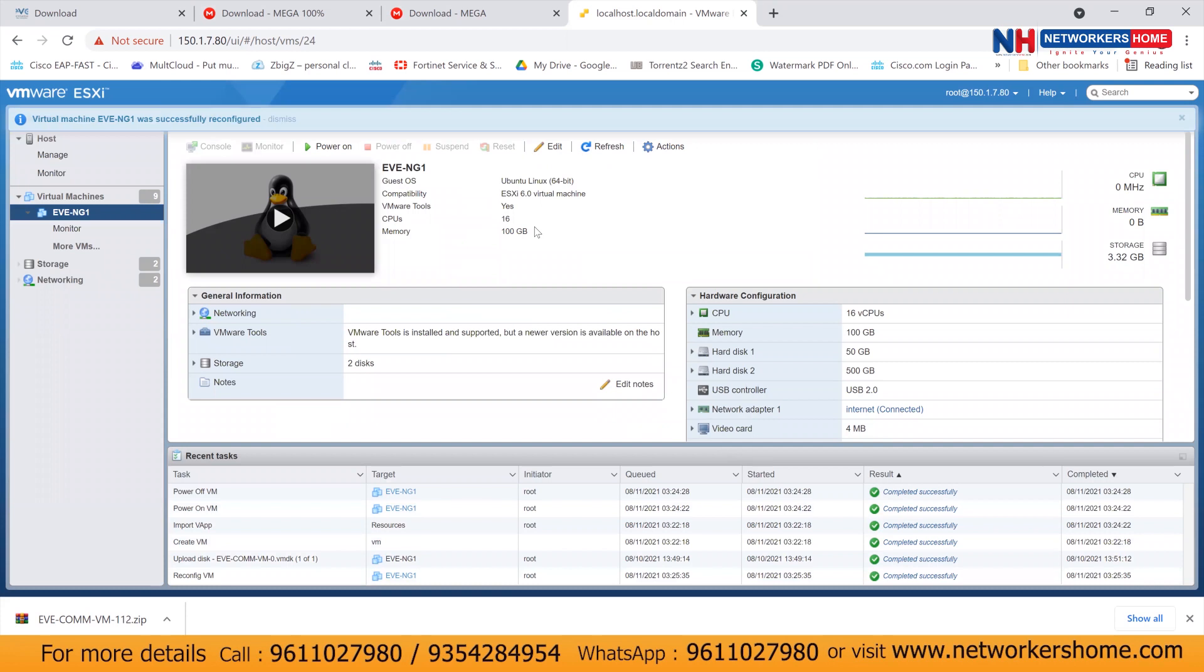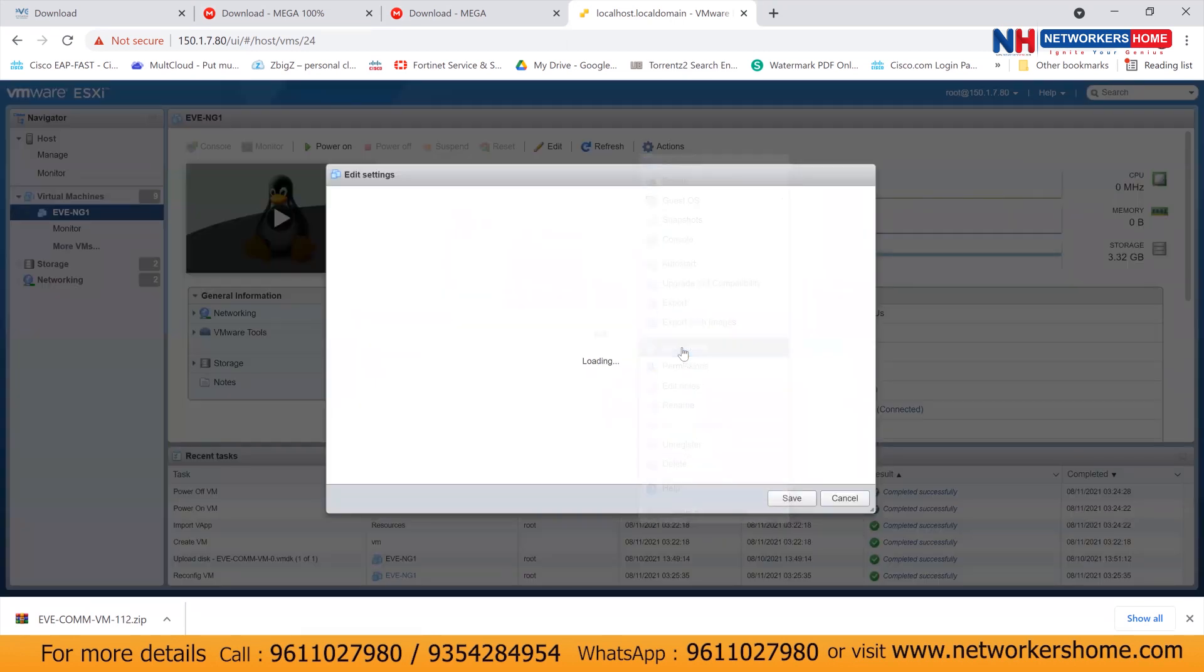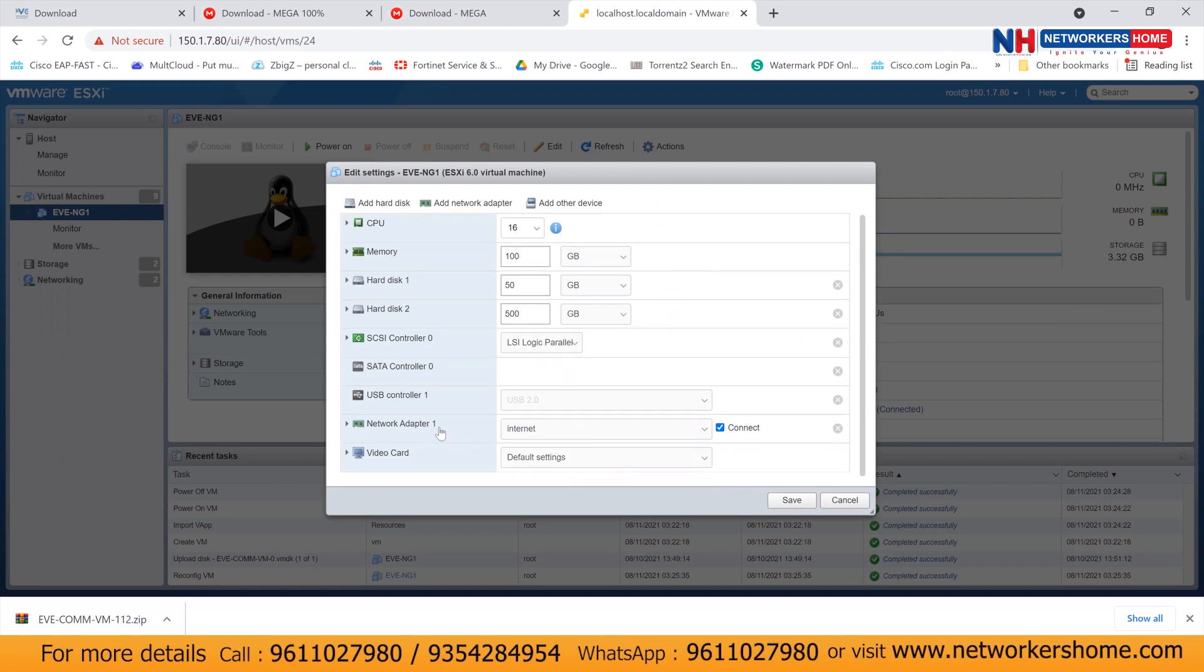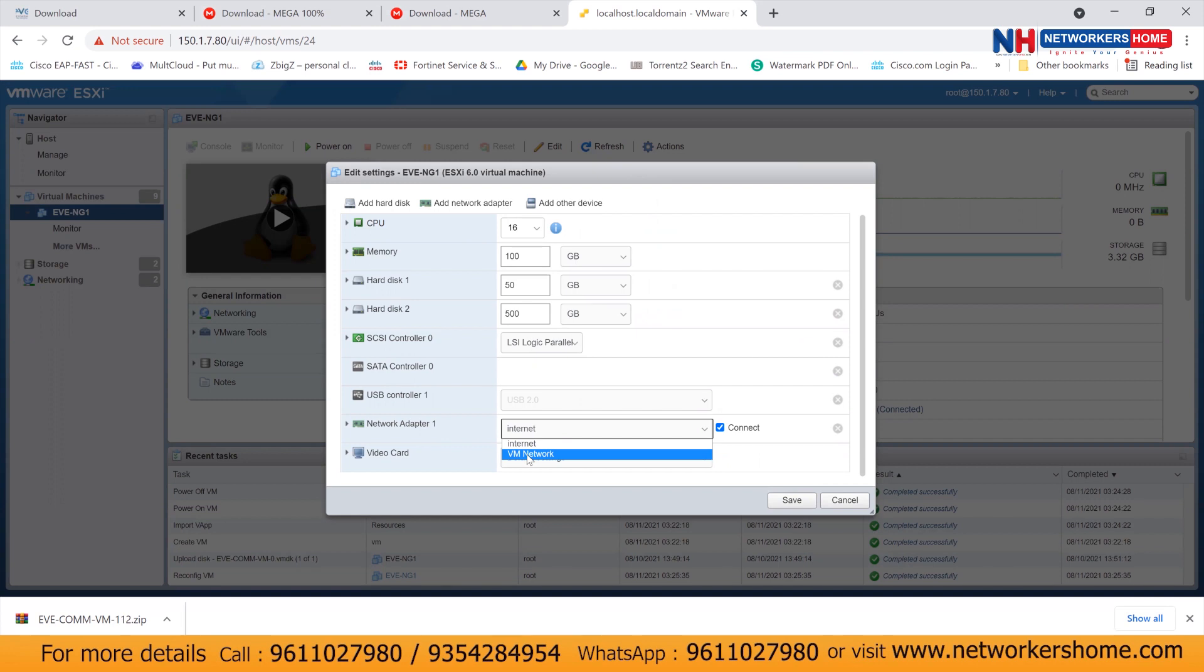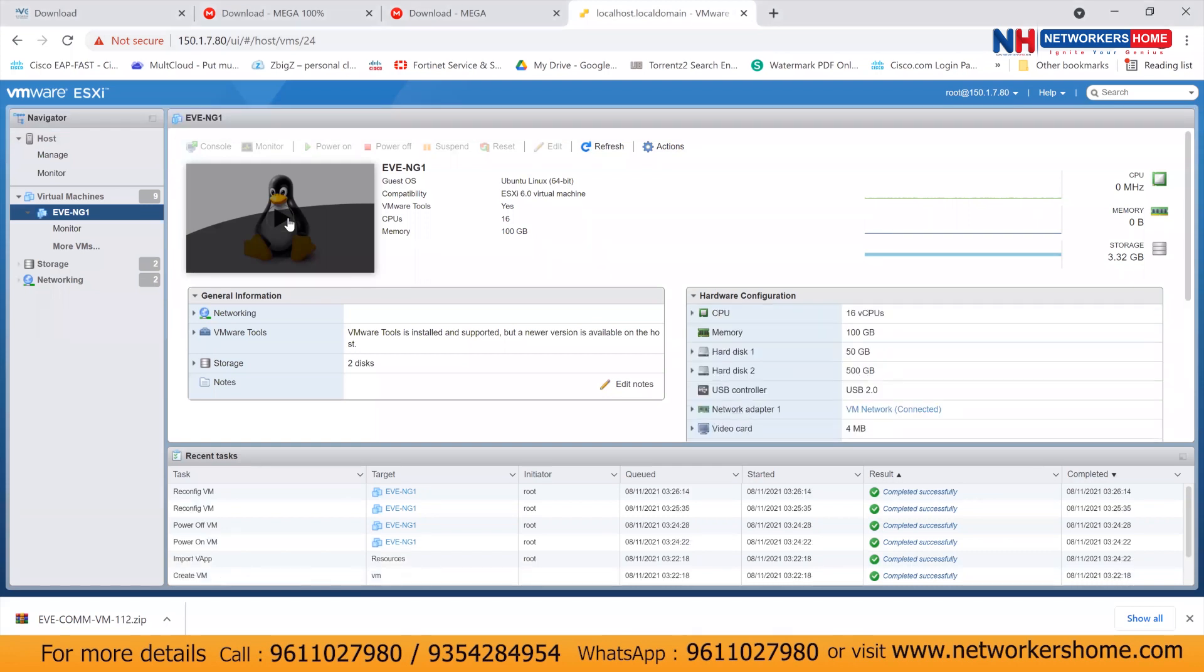So here you can see CPU and memory we allocated are reflecting here. And now, once again, just go to edit settings and verify properly. Like you have a hard drive given, you have allocated CPU and RAM, everything properly. And here, your network adapters would be accessible through which VM network that you should verify first. So in my case, I would like to access through my VM network. So it depends on your ESXi configuration. So I'll click on save.